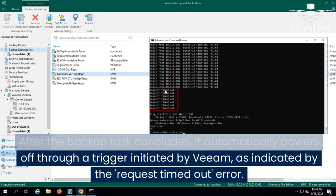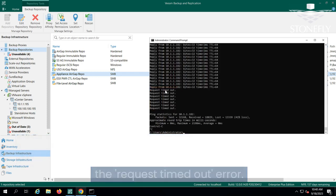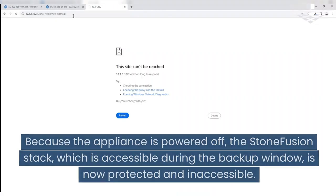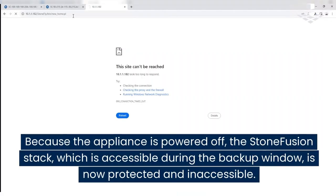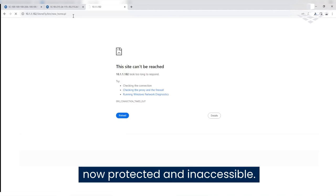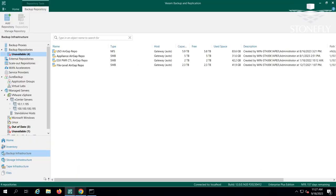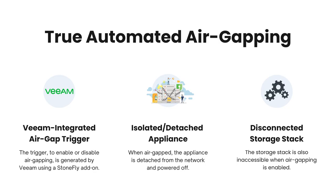Because the appliance is powered off, the stone fusion stack, which is accessible during the backup window, is now protected and inaccessible. Within the Veeam console, following a brief interval, you'll notice the air-gapped appliance marked as unavailable. This signifies that even Veeam can no longer establish communication with it.